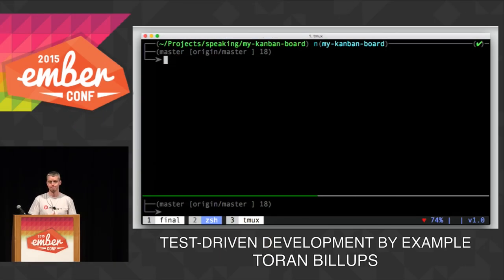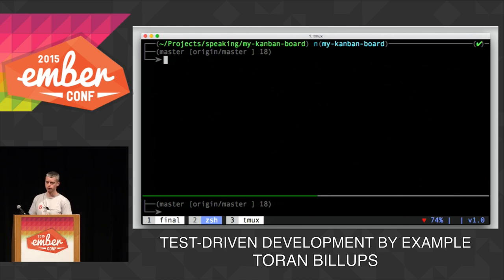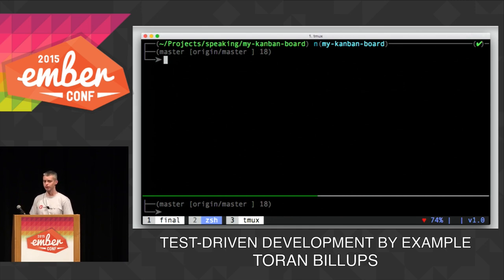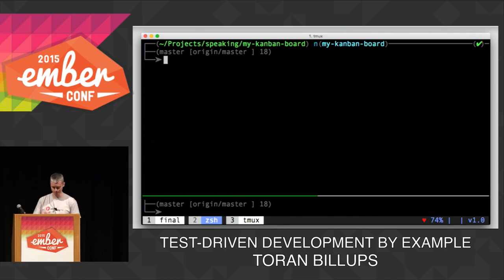If you're here for test-driven development by example — when I put this talk together, I was sort of thinking I couldn't do a talk if it wasn't a big announcement like HTML bars or something that would blow away Tom and Yehuda. Then I thought, maybe there are other people at the conference who aren't working on the next rendering engine, and maybe they're just wanting to build web apps like I do. So hopefully this is for you.